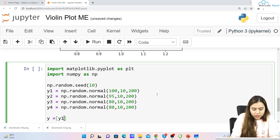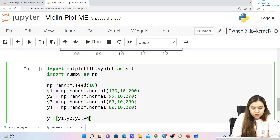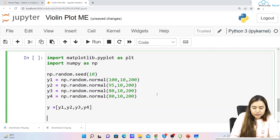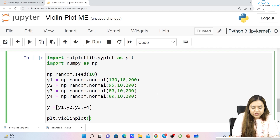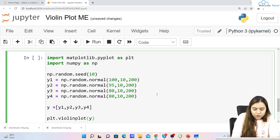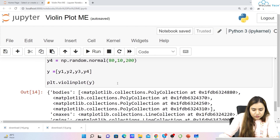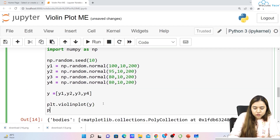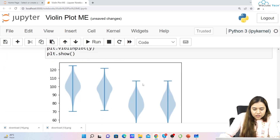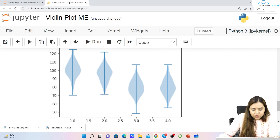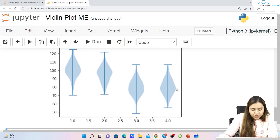Once done, we put them all inside a list: y = [y1, y2, y3, y4]. After this we create the plot by writing plt.violinplot(y) and plt.show(). This is how our violin plot with multiple distributions looks like — we have four violin plots displayed together.